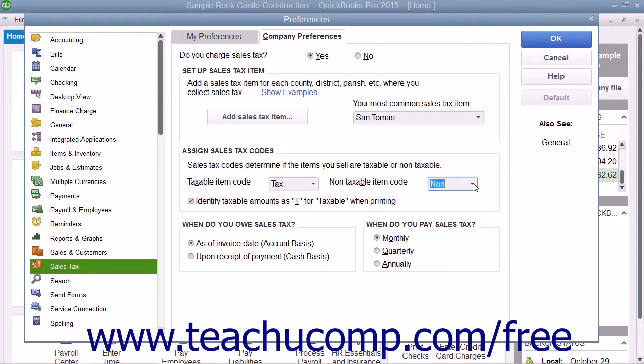You can also check the checkbox for Identify Taxable Amounts as T for Taxable when printing, to print a T for taxable amounts within sales forms.